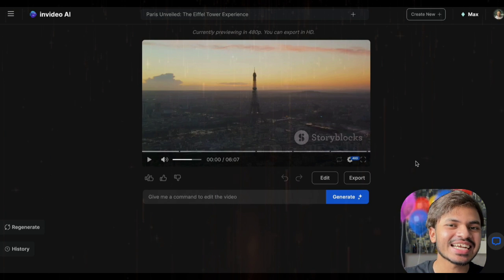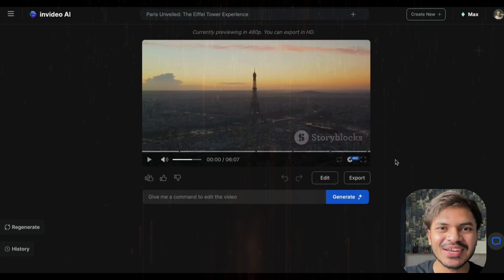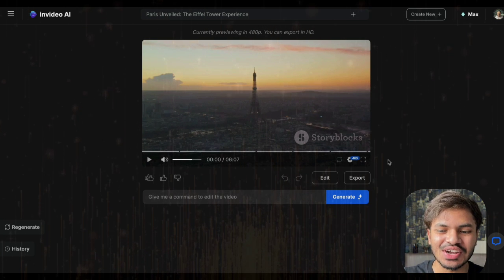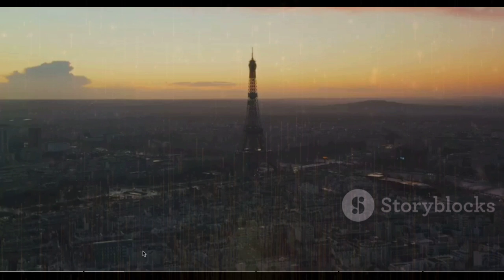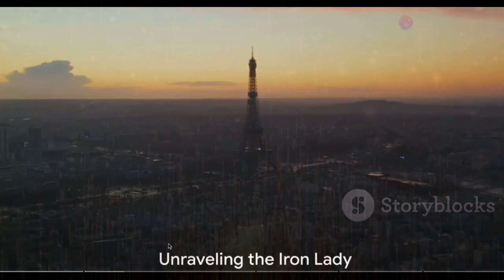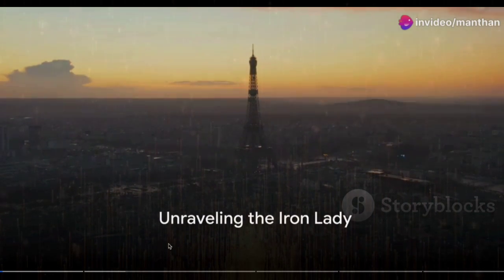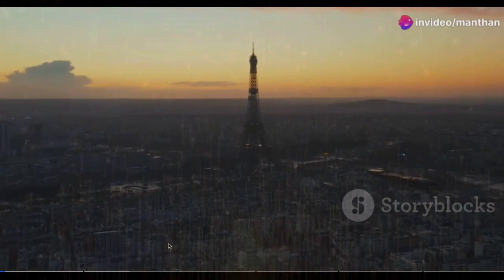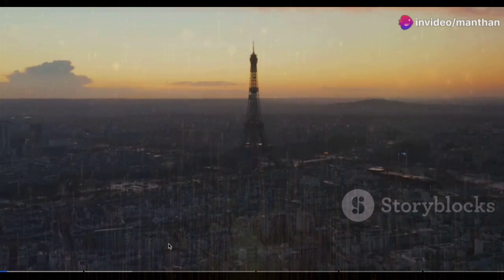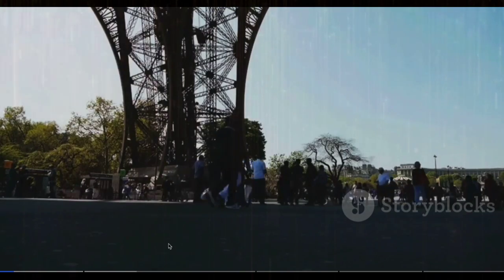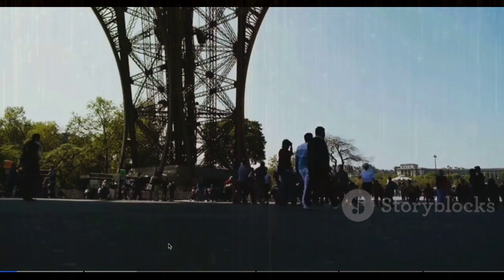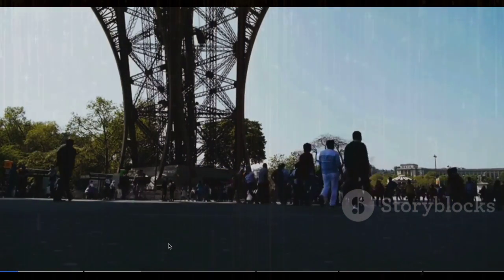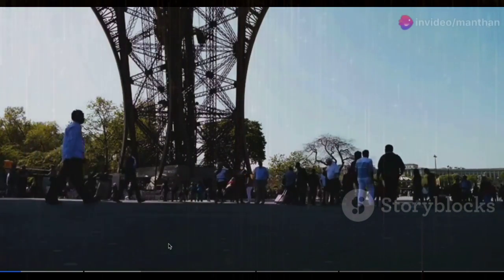Congratulations on generating your second video in InVideo AI. Now let us preview our video. Did you know that the Eiffel Tower, the symbol of Paris, was initially planned to be dismantled after 20 years? This iron lattice tower that adorns the Parisian skyline was conceived as a temporary structure.